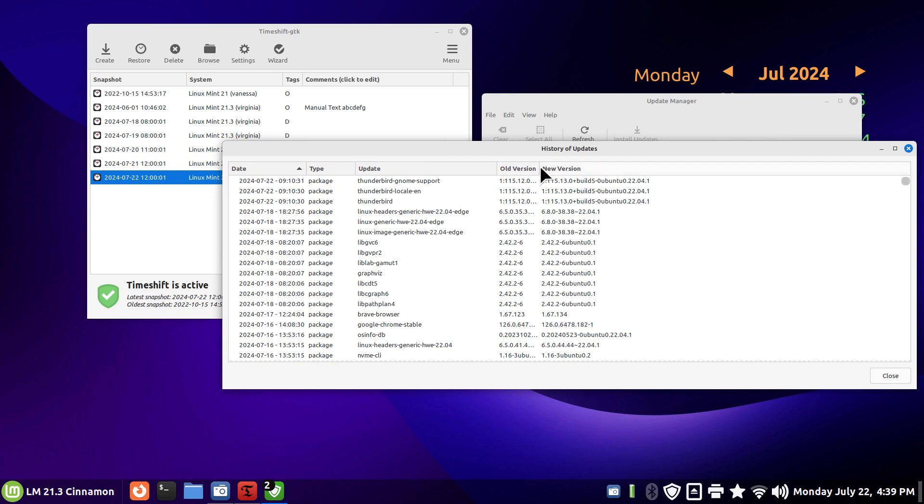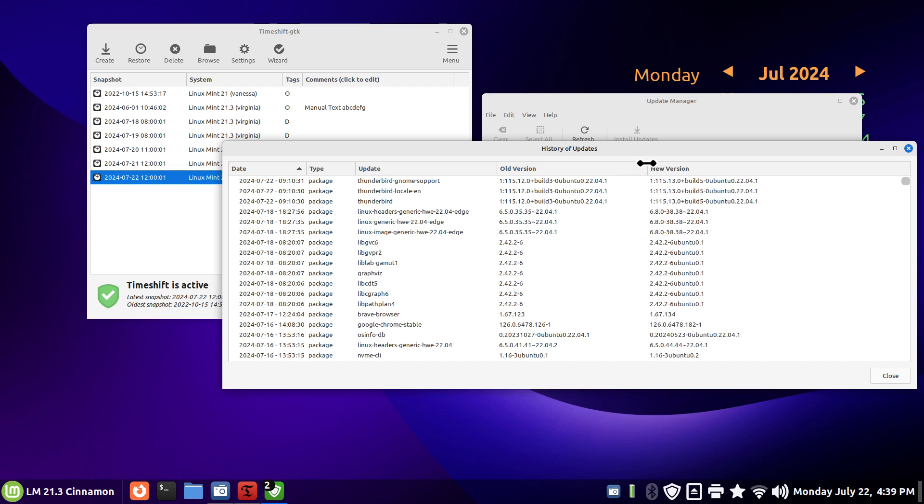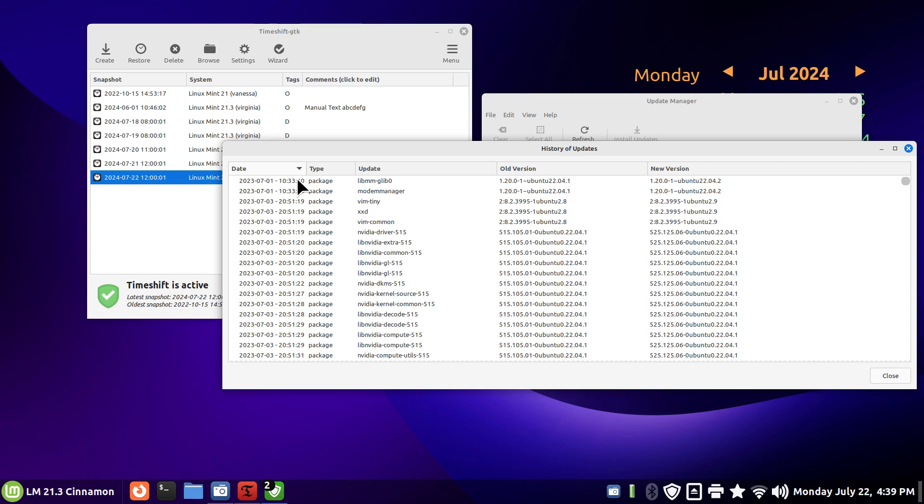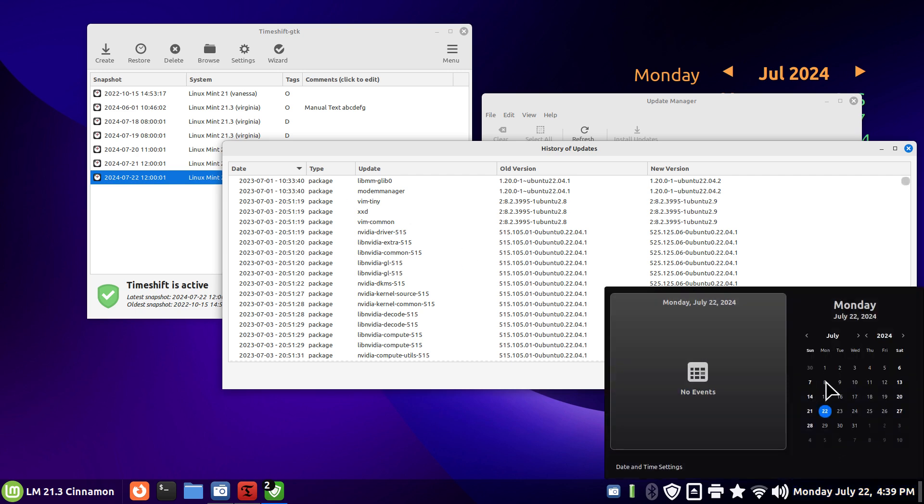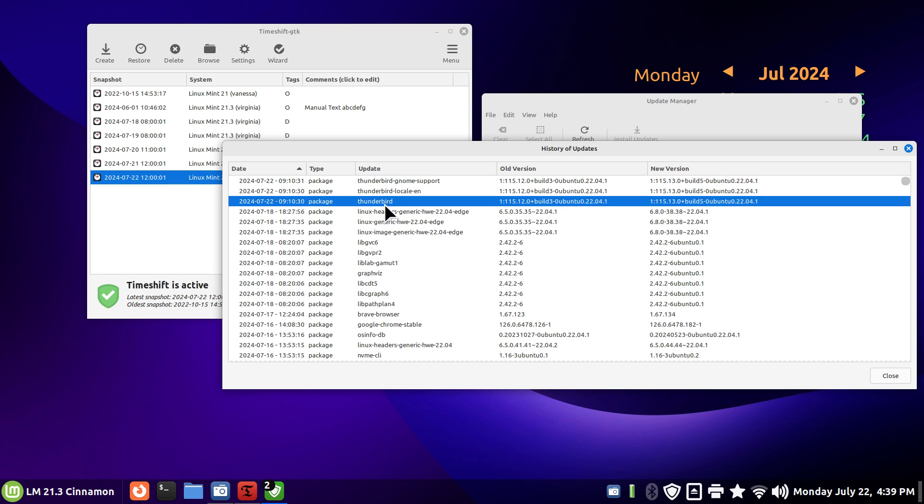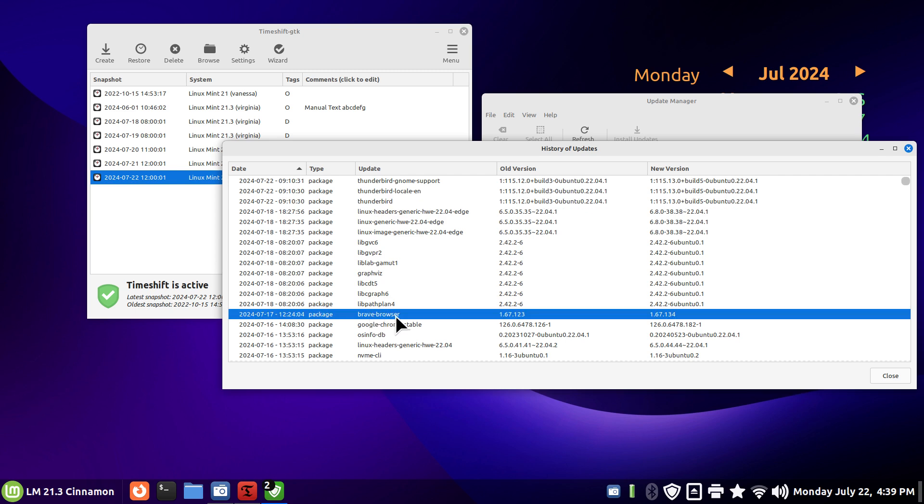All the new versions - there's a bunch of dots there. We can toggle the entries from the earliest date of your history file. In my case, 7/1, so it goes back quite a few weeks to 7/22. I'll pick a common theme. I know you can see Thunderbird in here, that's an email client. How about if we pick something common like a Brave web browser? It's going from 1.67.123 to .134. So on the 17th of July there was a change made.